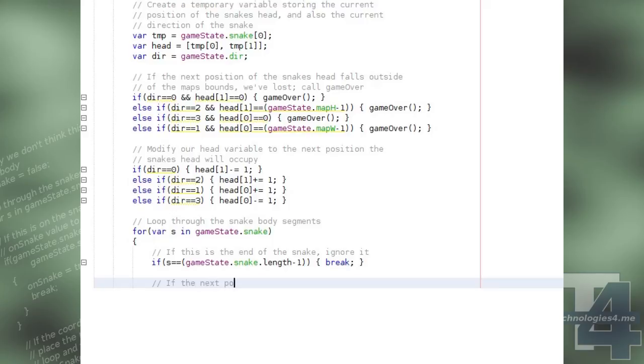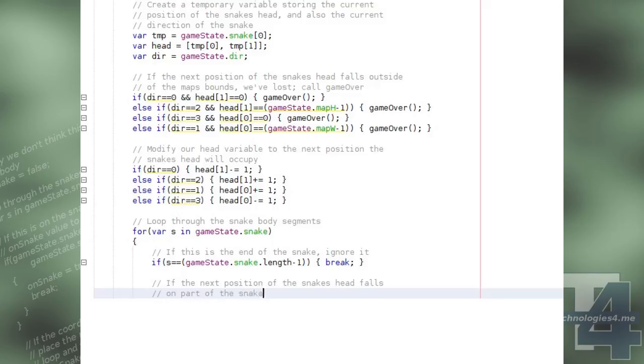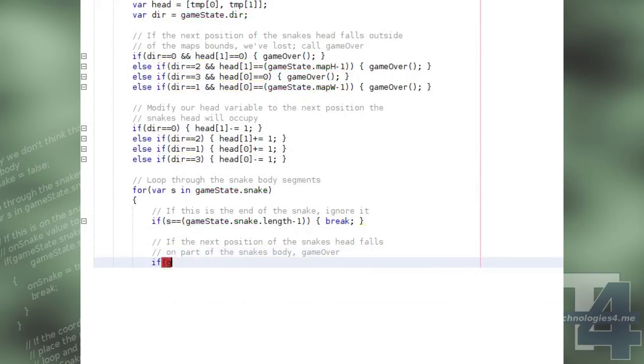Otherwise, we see if one of the body positions is the same position as the updated snake's head position, in which case the snake's collided with itself and we call the GameOver method.